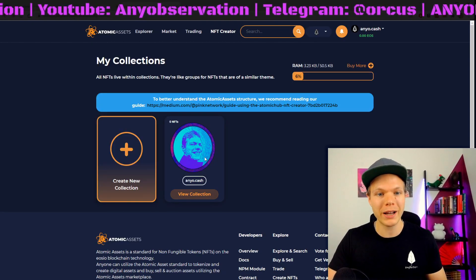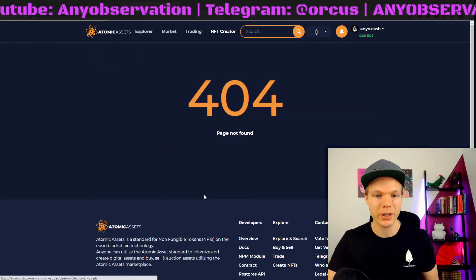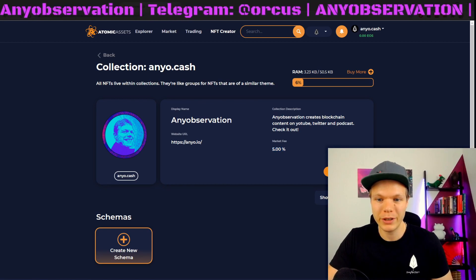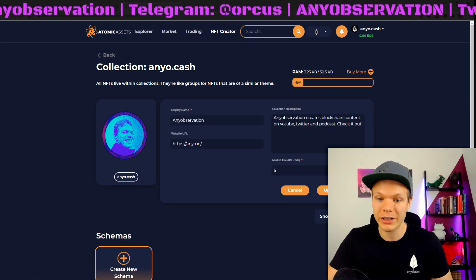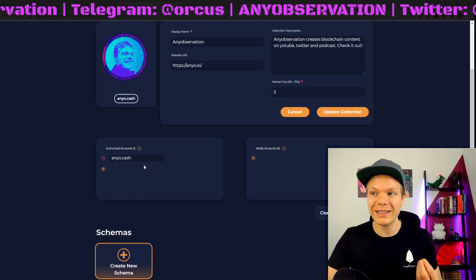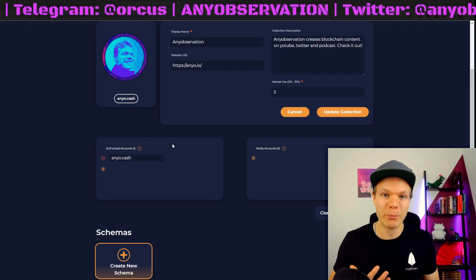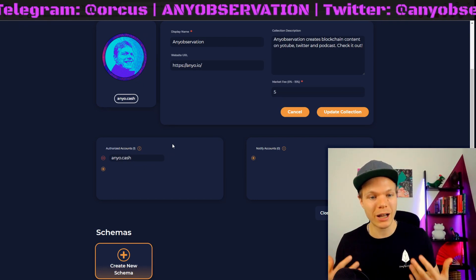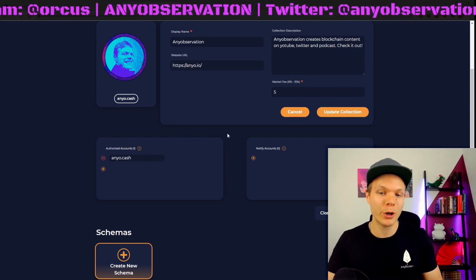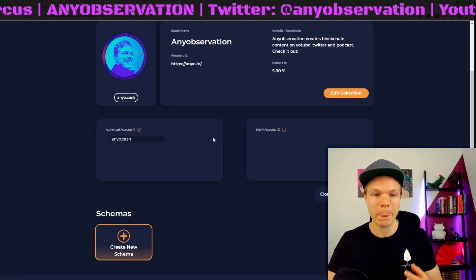And now we have a collection. So if I go back, we see I have a collection with zero NFTs. If I go in here I can see everything — the market fee. I can edit this collection. I can actually add other accounts that can create NFTs in my own collection, which is great if you have a brand like Uplift Art. Perhaps he has multiple people working and they can all create NFTs inside that collection.